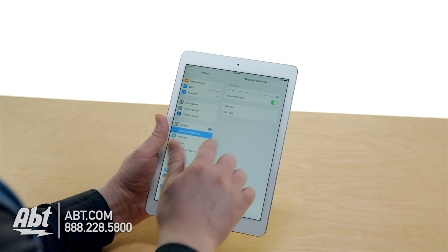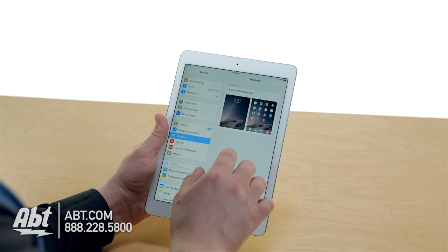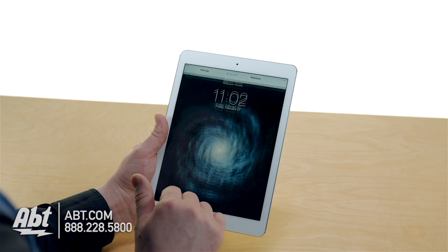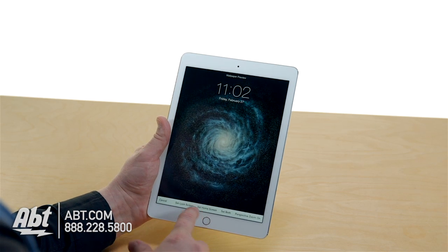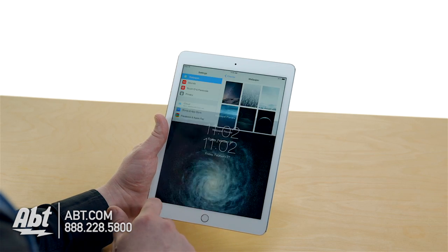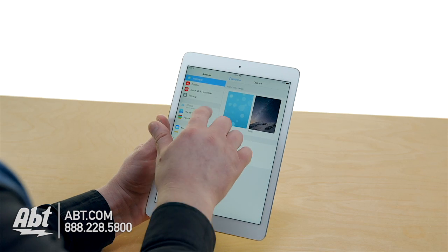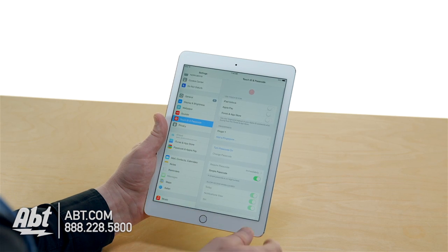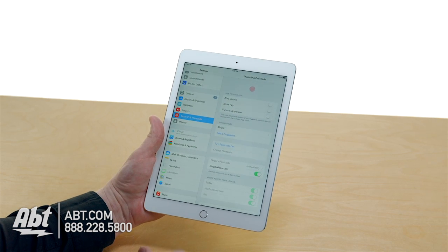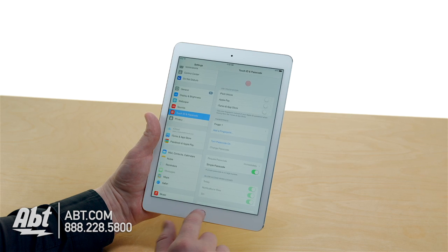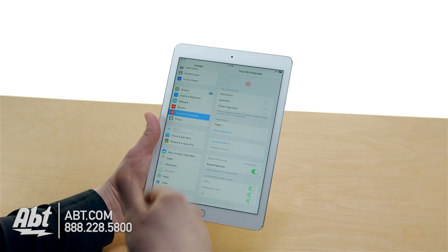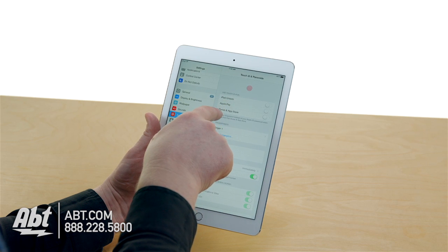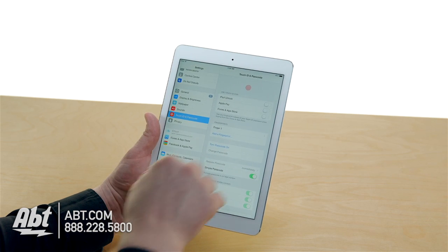Some more basic features: Display and Brightness — also accessible from the bottom quick panel. Wallpapers — choose your background; you can set it on the home screen only, lock screen only, or both. Sounds — change your different ringtones and alert tones. Inside Touch ID and Passcode, this is where you set up fingerprints on newer devices. You can add multiple fingers — yours, your wife's, your kids' — so they all have access. You can also unlock the ability to use fingerprints instead of a password when downloading apps.